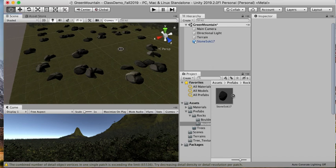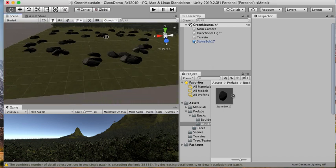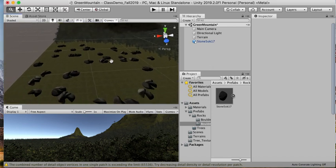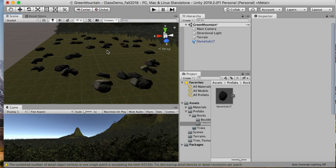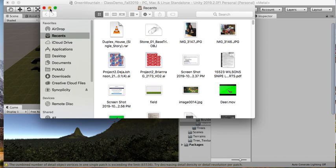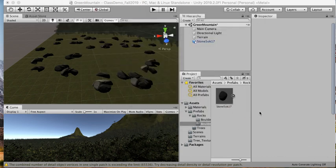To mass place or paint details in your terrain, you're going to have to get an FBX version, not an OBJ. An OBJ format doesn't work, so you have to use FBX.